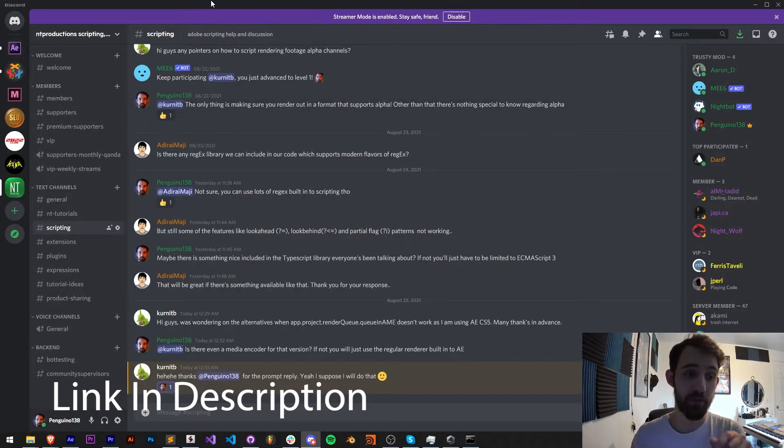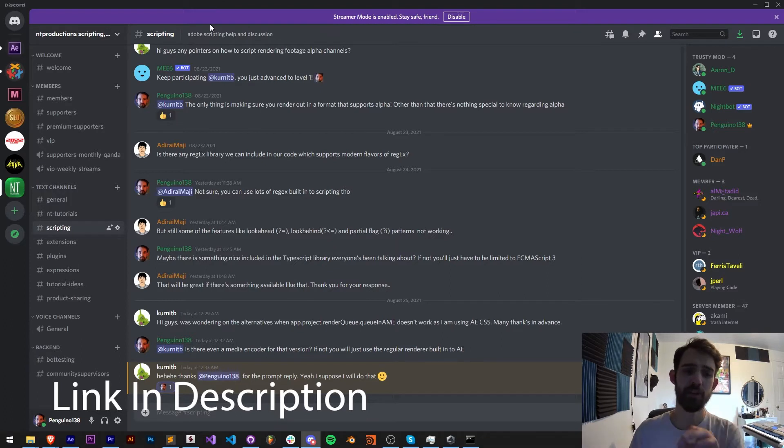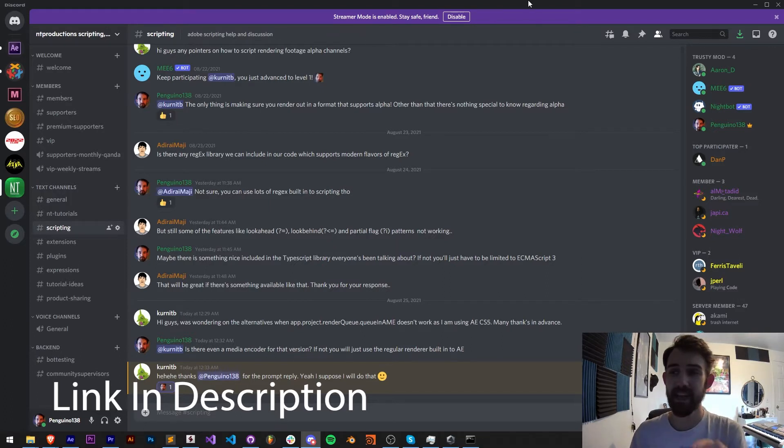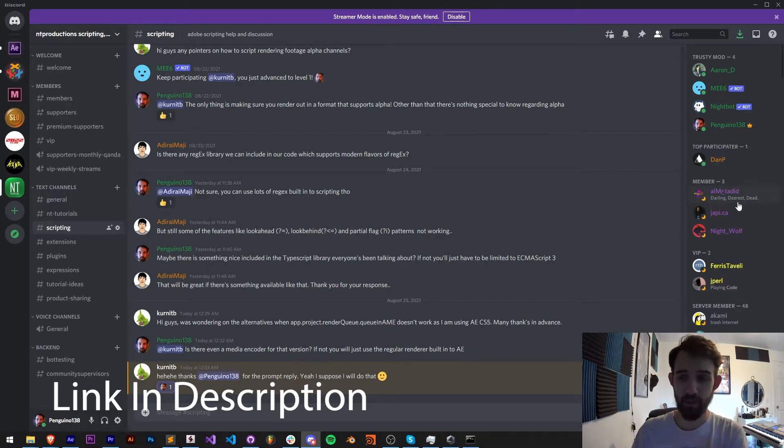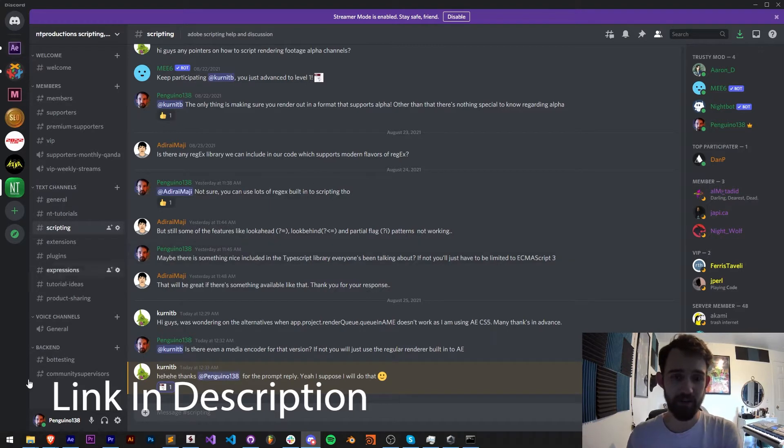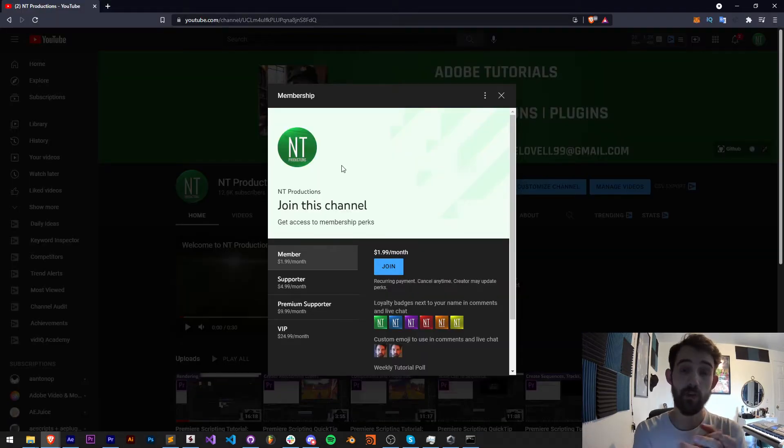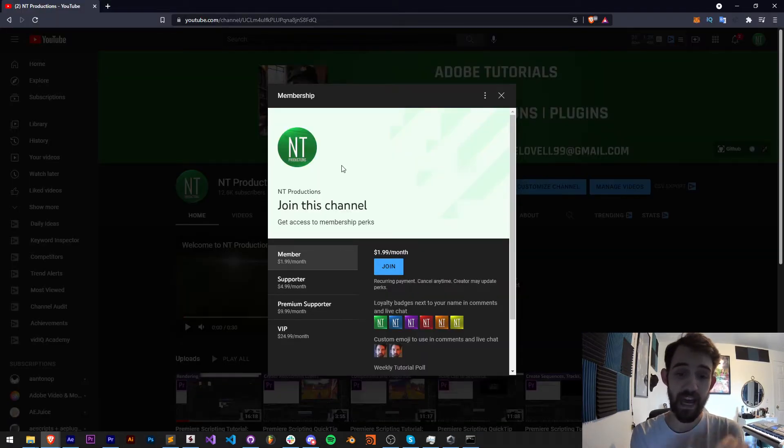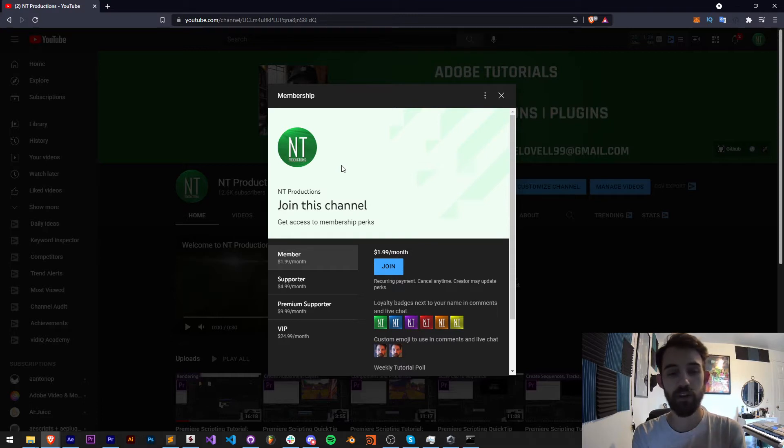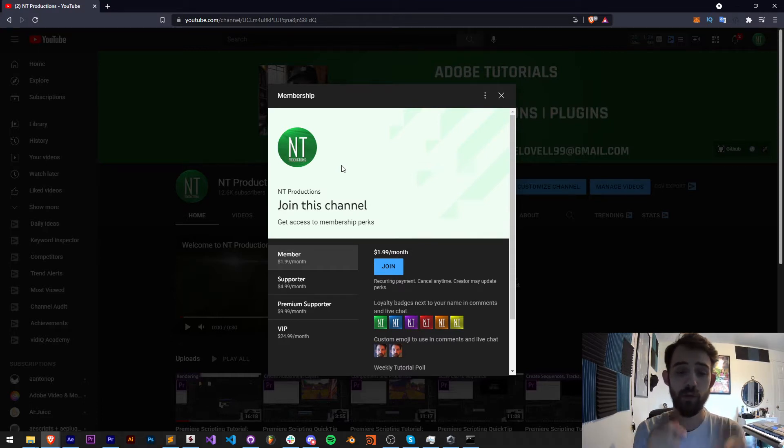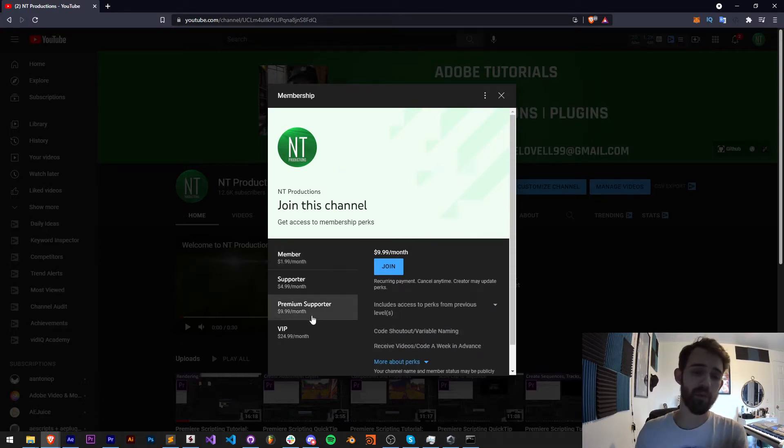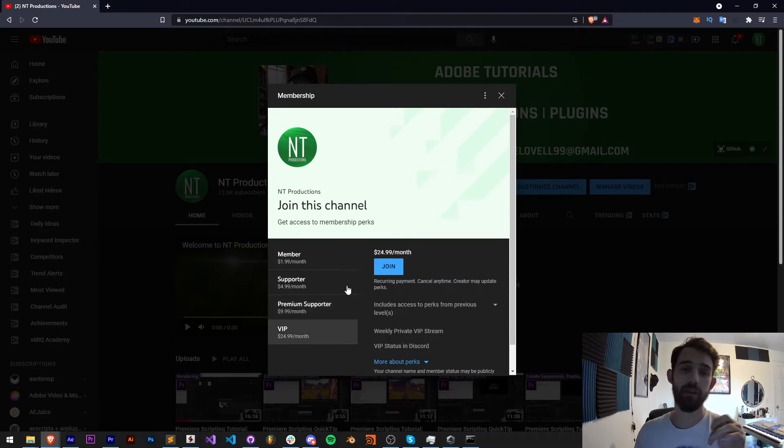If you want to join, you can get help with scripting, extensions, plugins, expressions, submit tutorial ideas, and much more. Hang out with some of our members and participators. If you'd like to help support this channel financially on YouTube and get cool perks at the same time, check out the link in the description to become a member, supporter, premium supporter, or VIP.